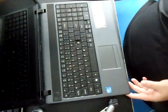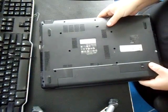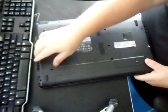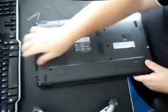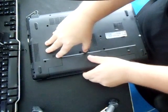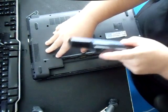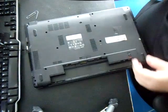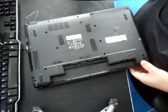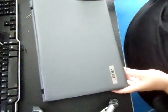So first thing you want to do is take the battery out, just so you don't damage the computer. Alright, so we took the battery out.